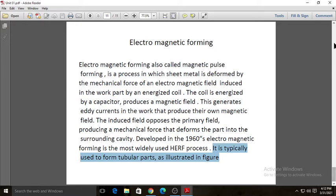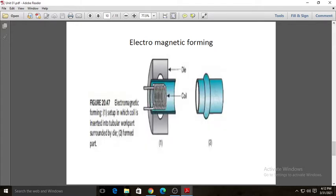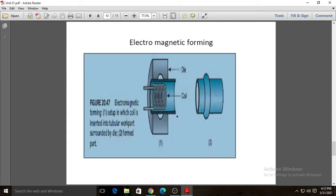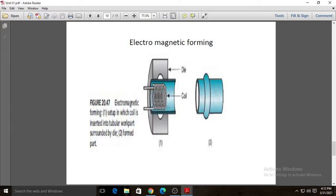Here you can see the coil placed inside this tube, with the die cavity around it. When you energize the coil by connecting it to a capacitor or power source, the coil produces a magnetic field. Because of this magnetic field, eddy currents are produced, generating a mechanical force. Due to this mechanical force, the tube gets forced inside the cavity, and we get the final product.